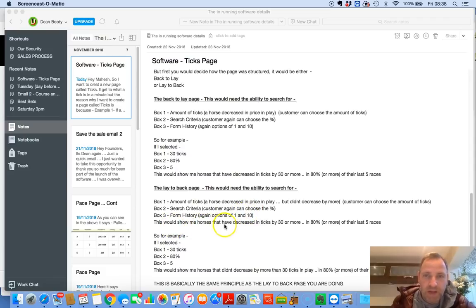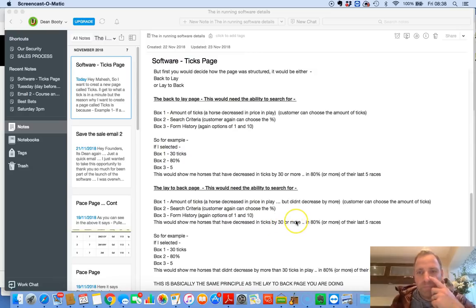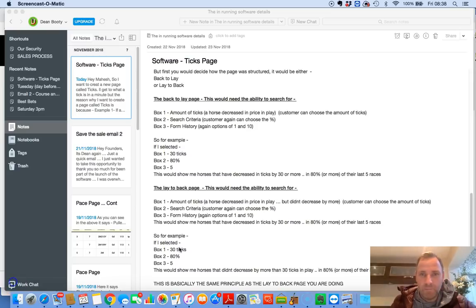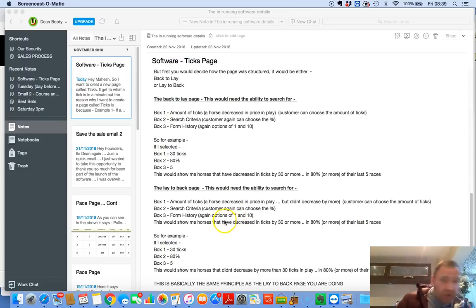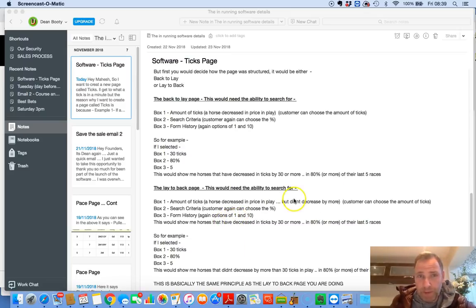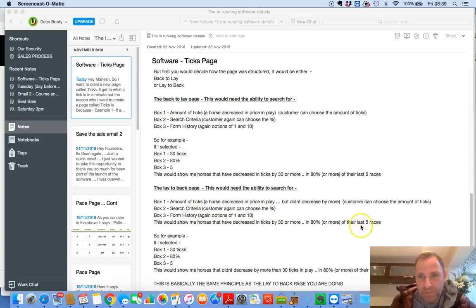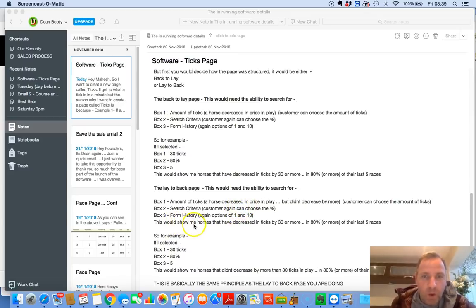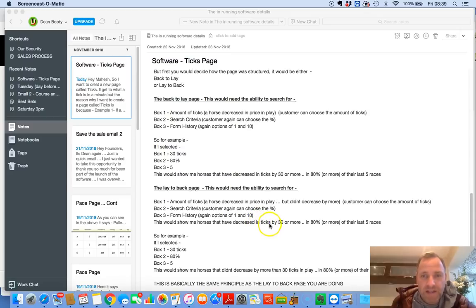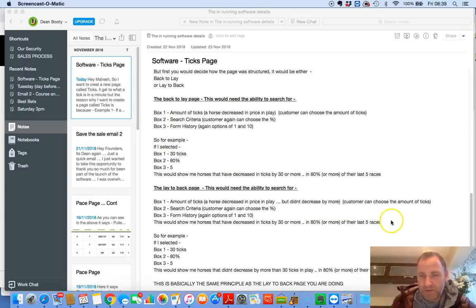This will show me horses that have decreased in ticks by no more than 30 in 80% or more of the last five races. It does get quite hard to understand. But I promise you, I've tried it. I've gone on to Betfair. I've tried it. I've tested it. And this will work.